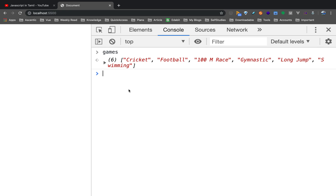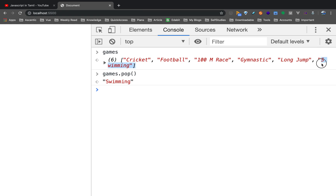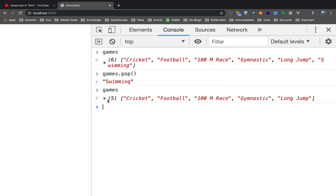Then if you need to remove from the end — take the last element. When the element is printed, the element is returned and the element is removed. If you type the game variable, you don't have swimming in the array anymore. This is the pop method.